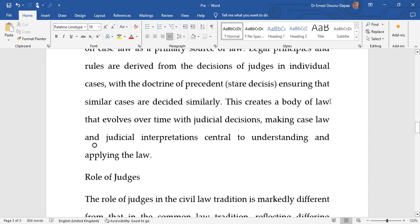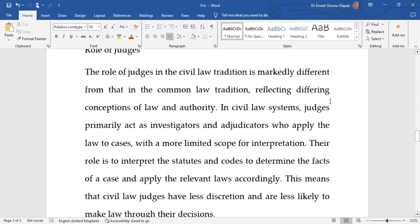In the common law tradition, case law and judicial interpretation — how judges have interpreted legislation — are very important and germane to understanding and applying the law.